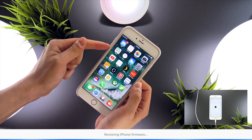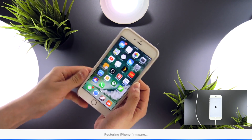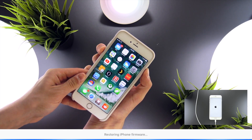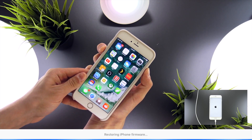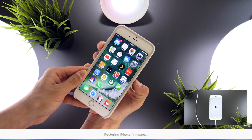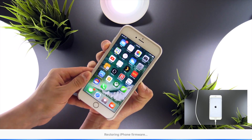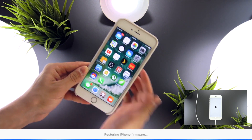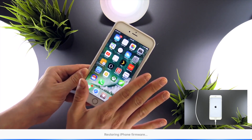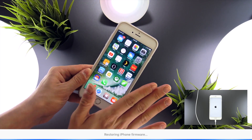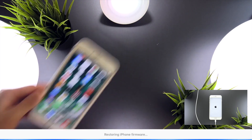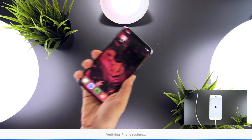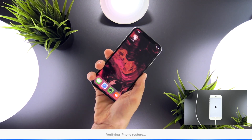On the iPhone 7, the process is similar but uses the Volume Down button instead of the Home button. Hold the Sleep/Wake button and the Volume Down button for five seconds, then release the Sleep/Wake button but continue holding Volume Down for five more seconds until the phone appears in iTunes.